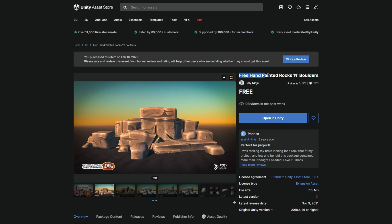And you can get this object by the way on the asset store. I left a link below. It's free, it's awesome. Shout out to PolyNinja, great asset, link below. Add it to your assets.